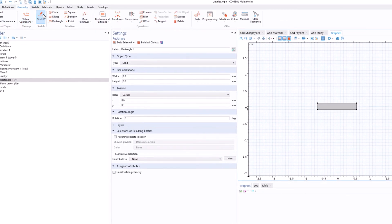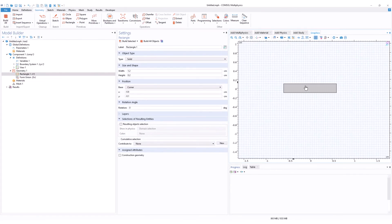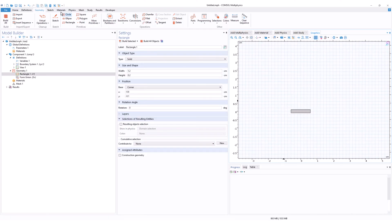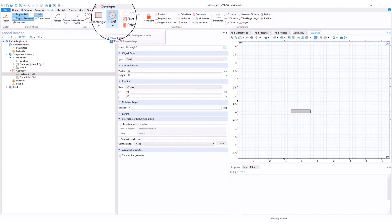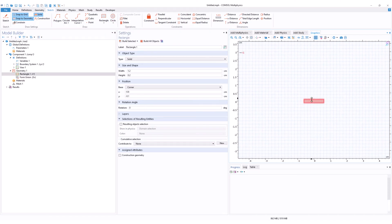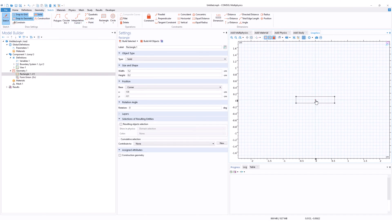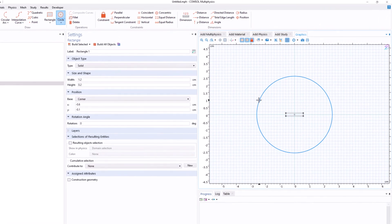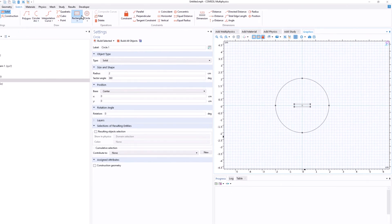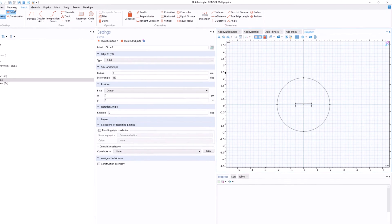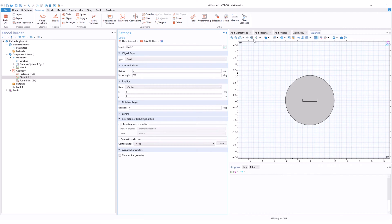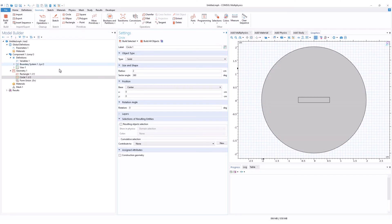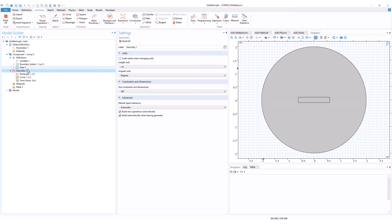We'll go to Sketch and draw a rectangle — this will act as the bar magnet in our model. We also draw a circle to represent the surrounding air, because in finite element simulation it is important to include the surrounding region where we solve the equations. Go to Sketch, click Circle, click the center and drag. Then go to Geometry, click Build All Objects and Zoom Extents — we now have the magnet and the air domain.